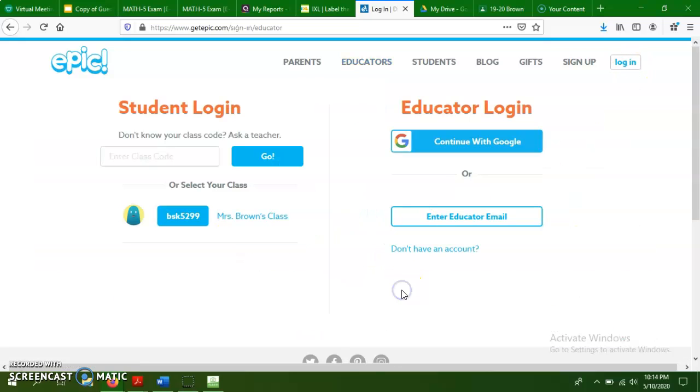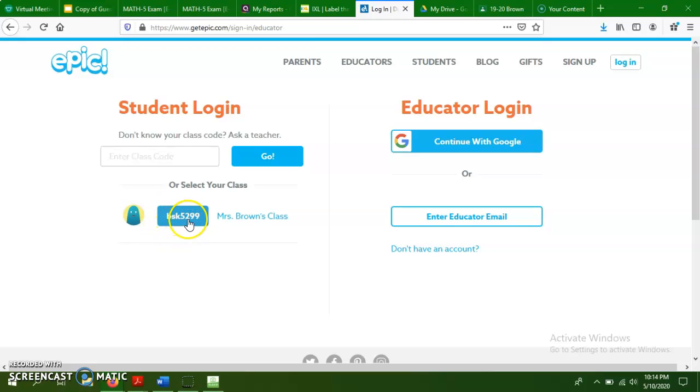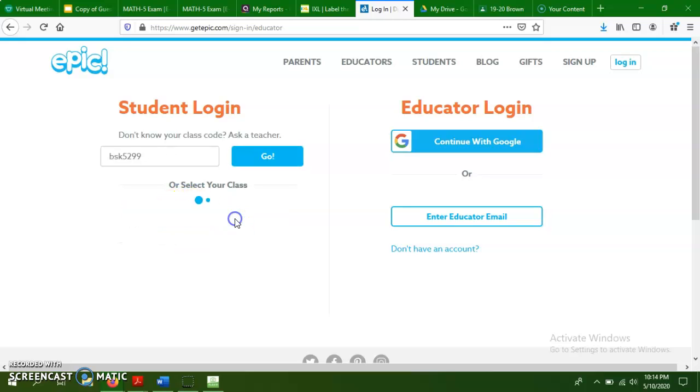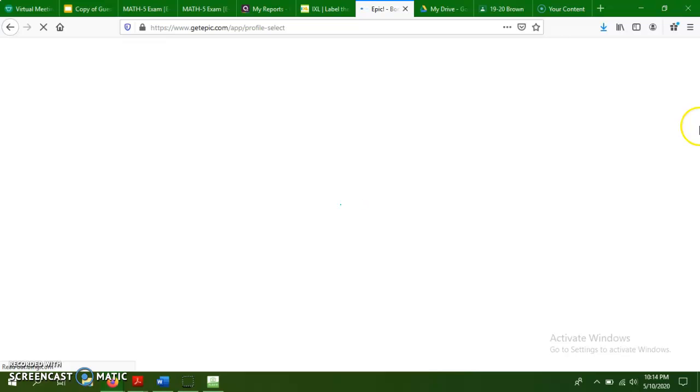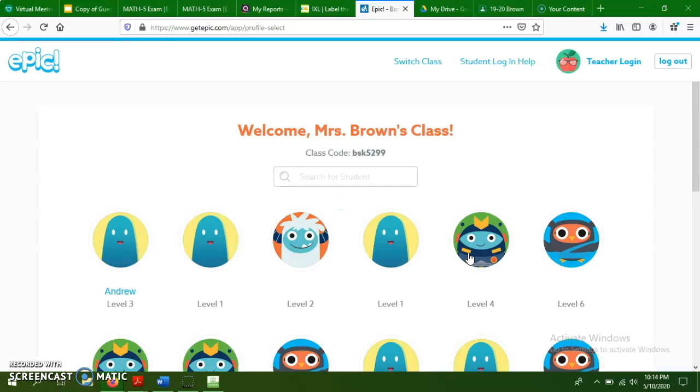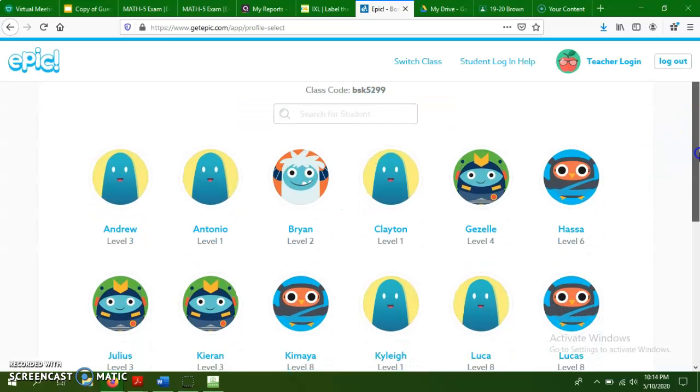And I just wanted to remind you that you can go to log in, students. And then our class code is here, BSK5299. So if you need to type that in, you can. But once you type in our class code, you'll be able to find your name.